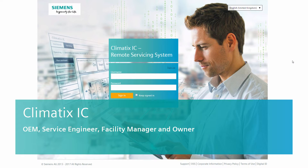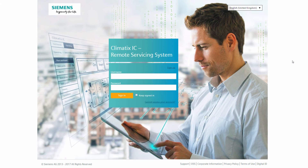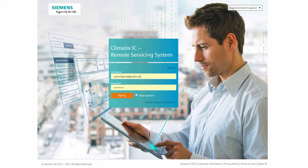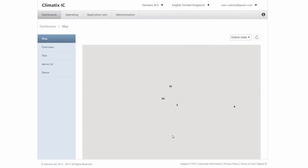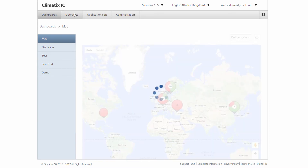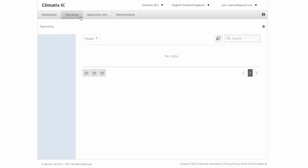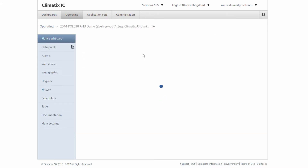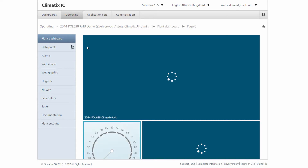Climatics IC, the web-based remote servicing system. We log in with our user account via a web browser. In this case, we're taking on the role of an original equipment manufacturer, an OEM. Here, we have a complete overview of all facilities. We are now looking for a plant in which we want to check the status. In our case, it is plant 2044.